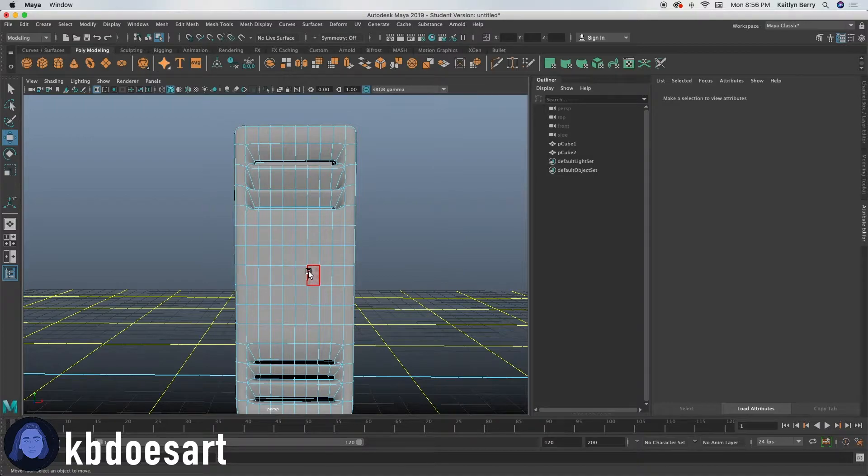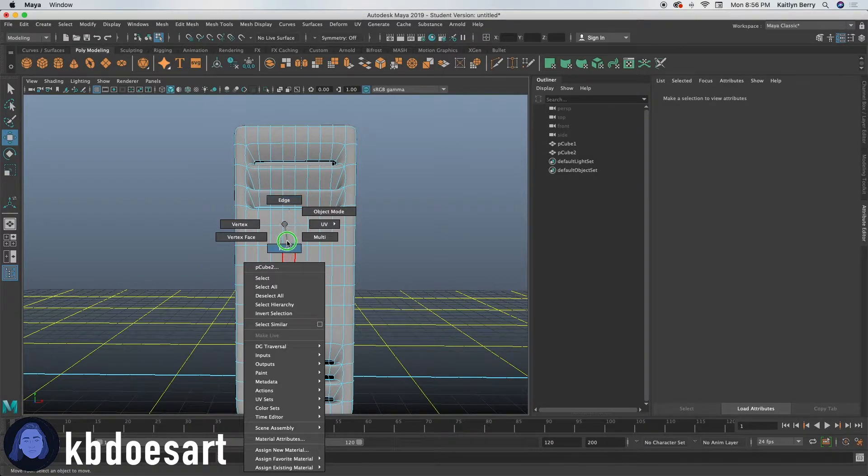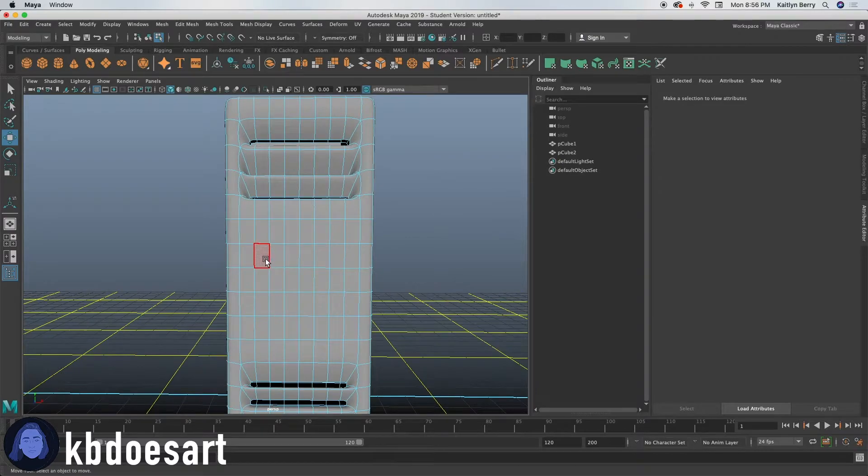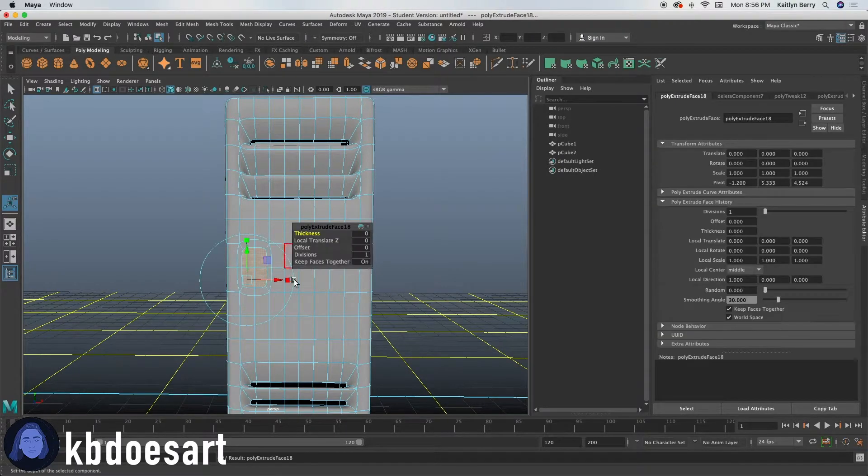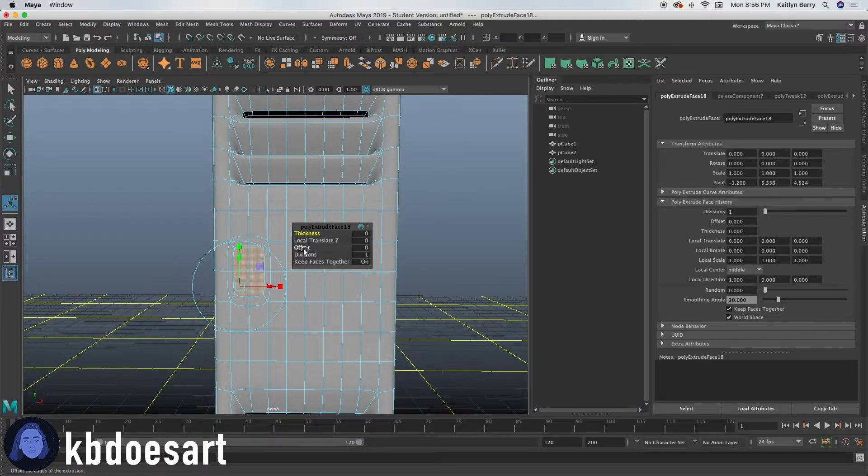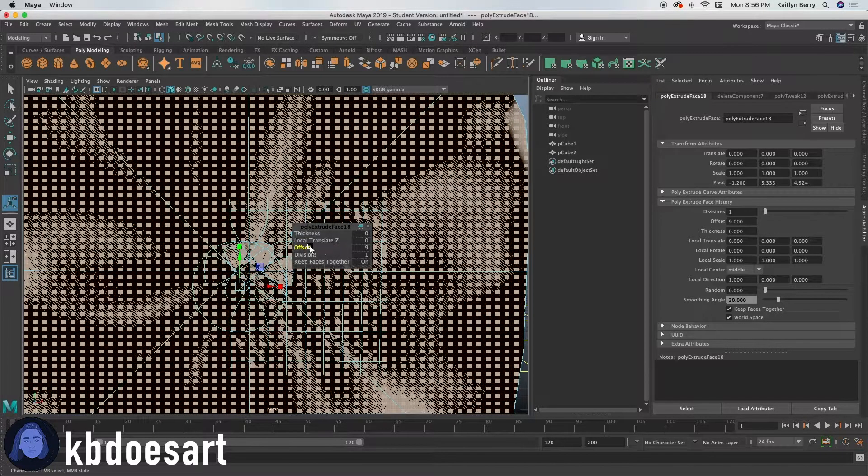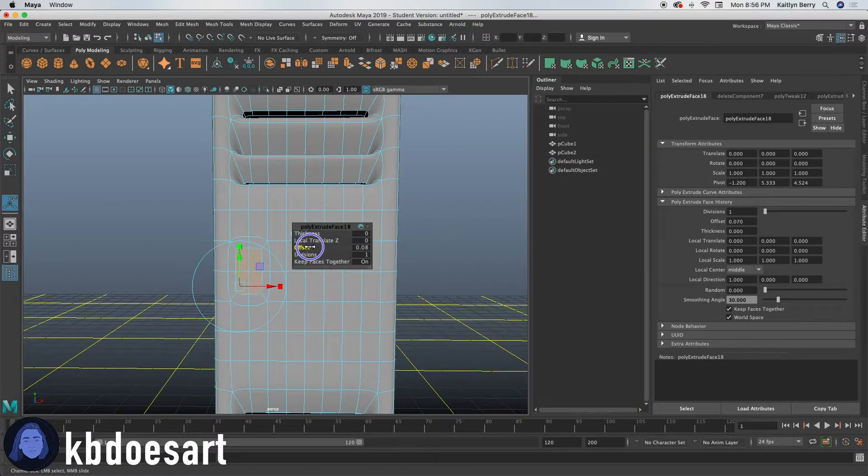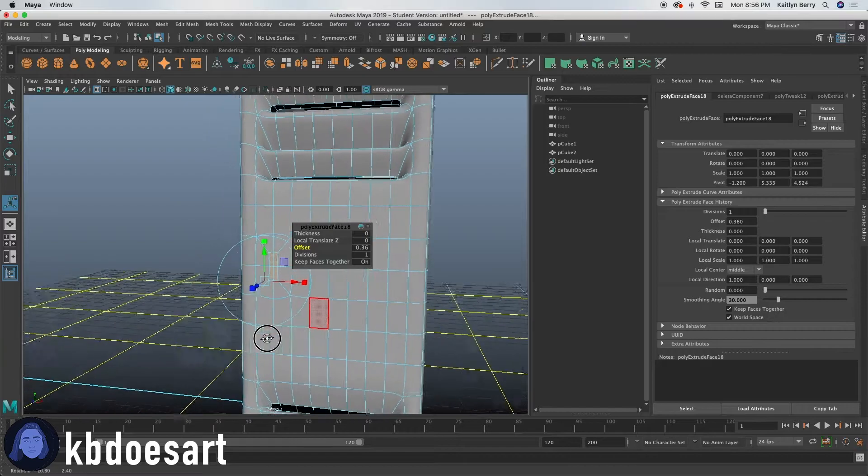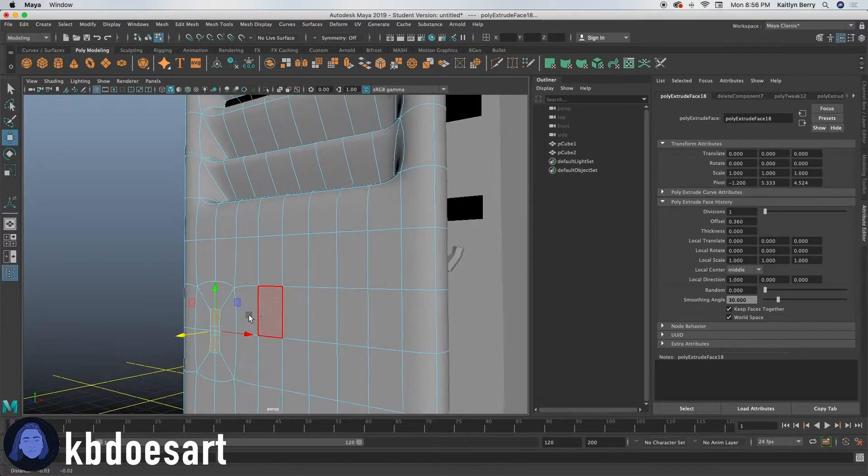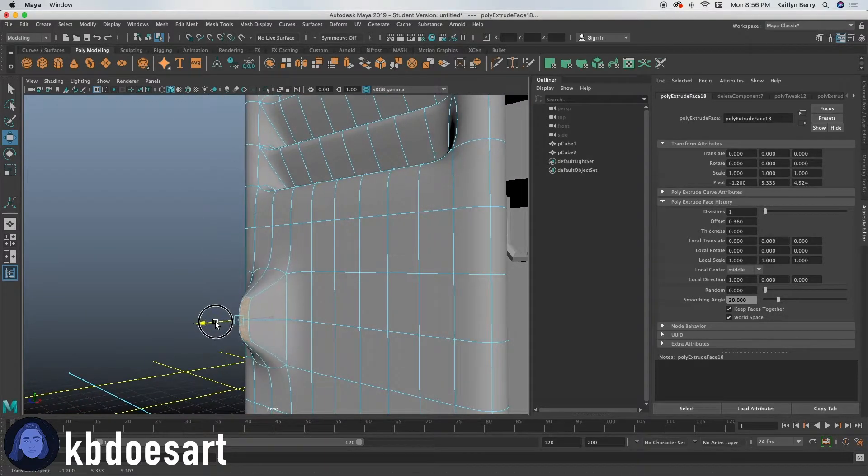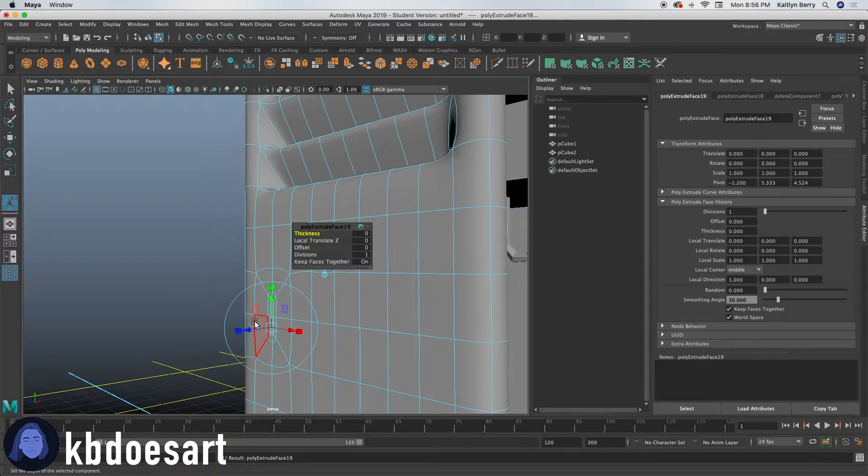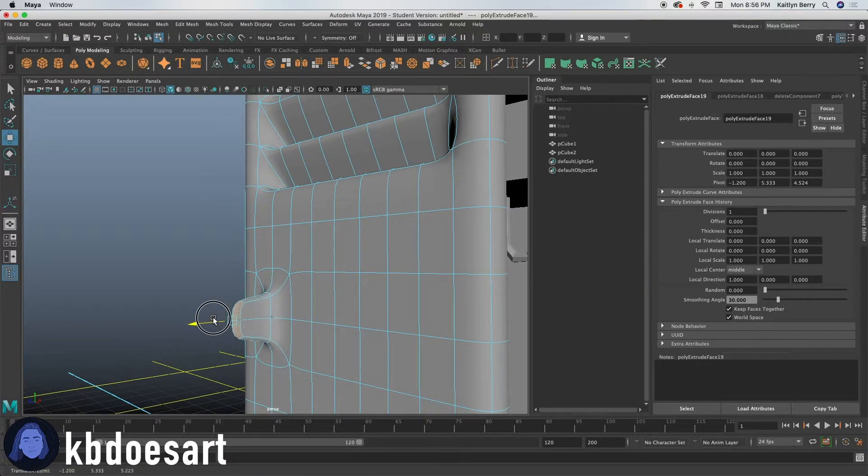And then next thing I want to just do is make a little handle. So let's select these four faces here. Let's extrude them. And then I want you to offset those. I want you to go ahead and hold control and then offset it in pretty small. And then click W. And let's extrude. Click W and bring it.